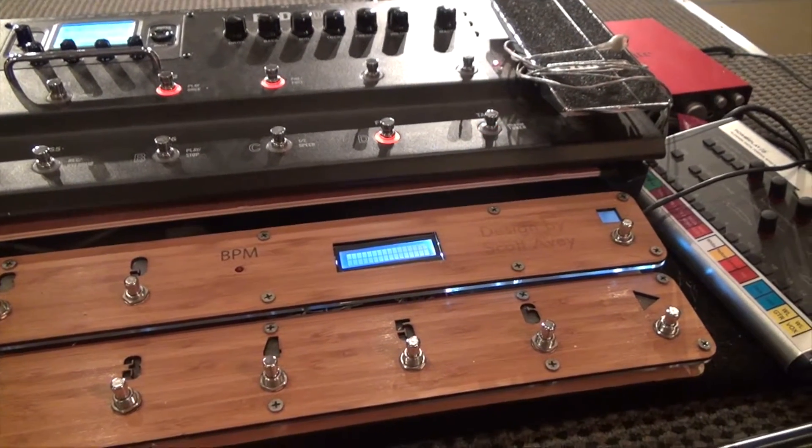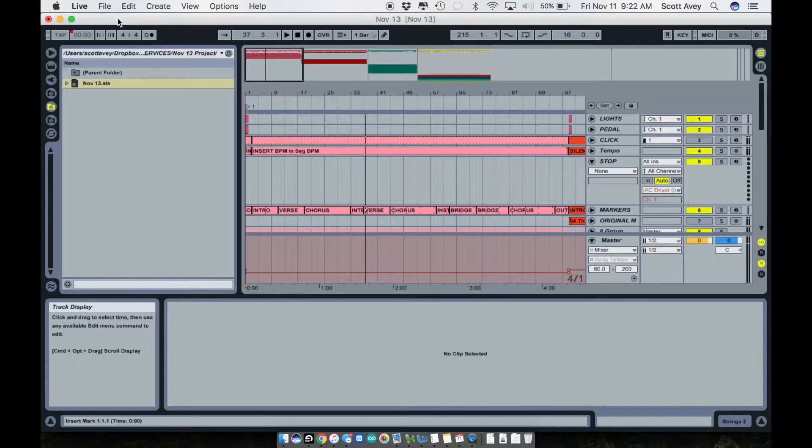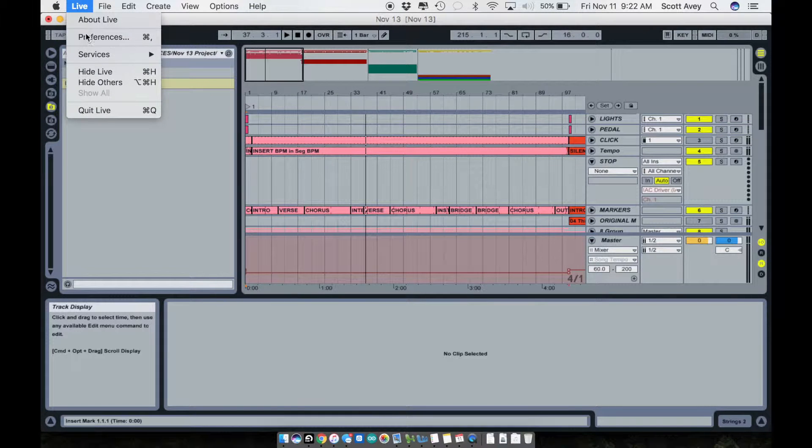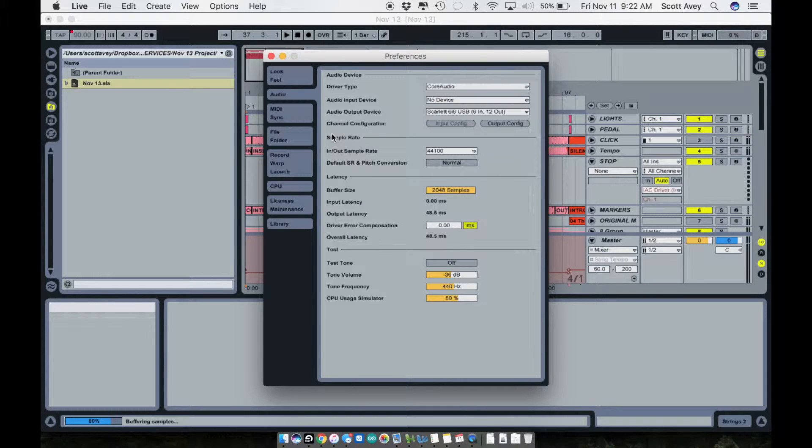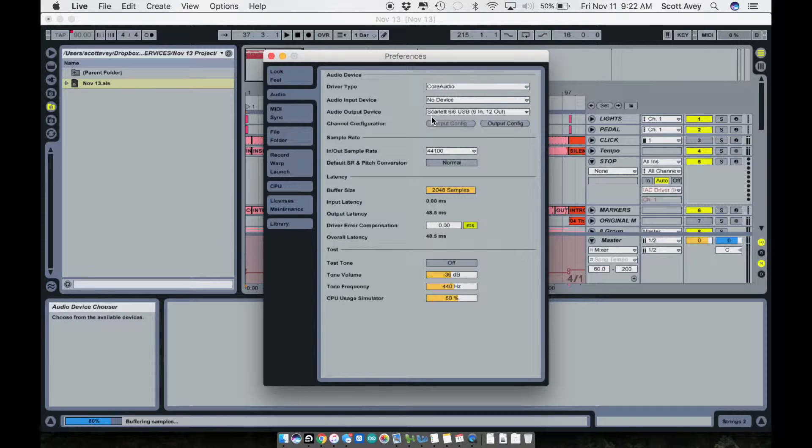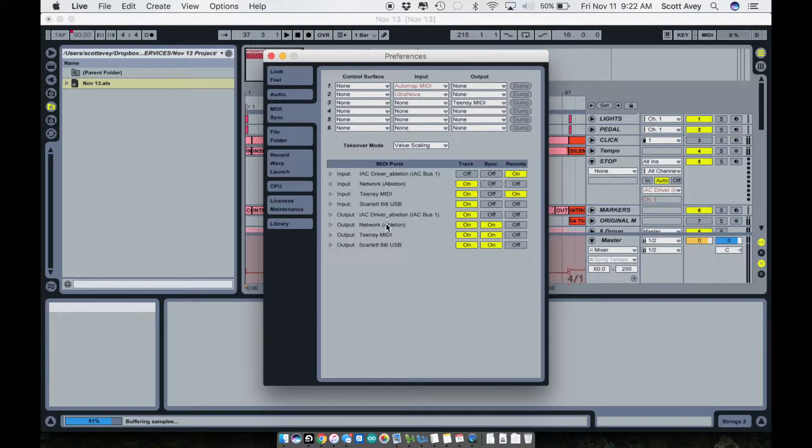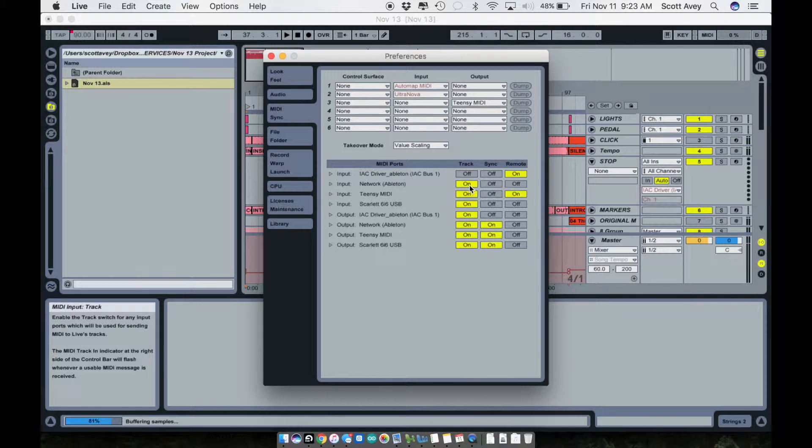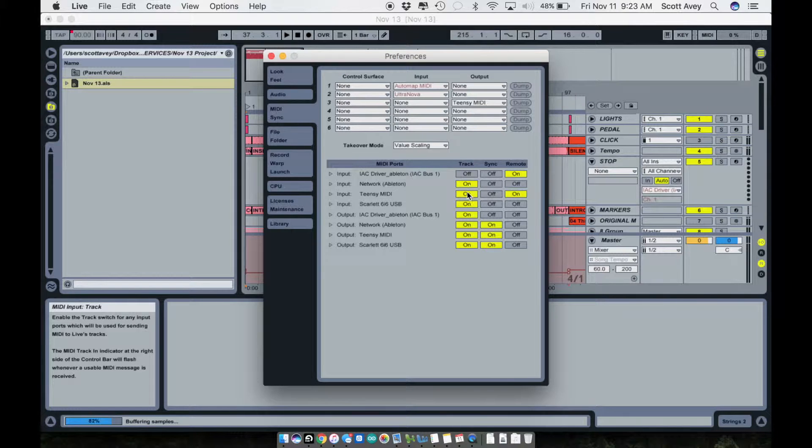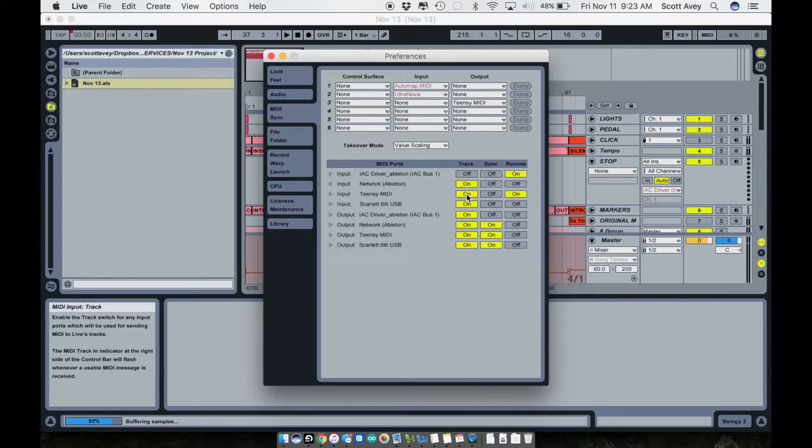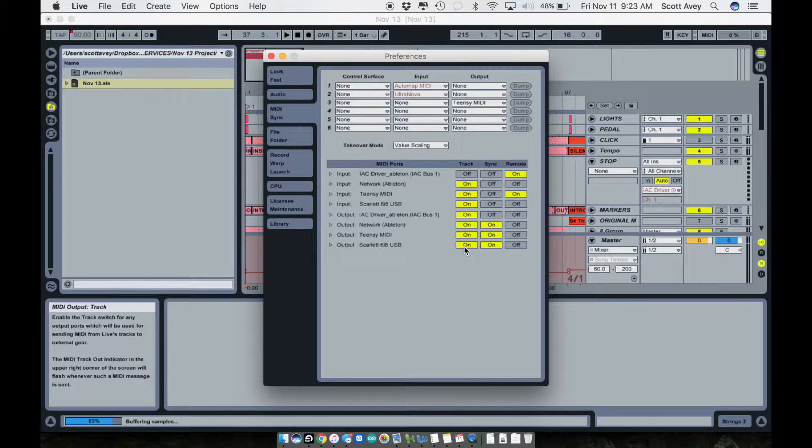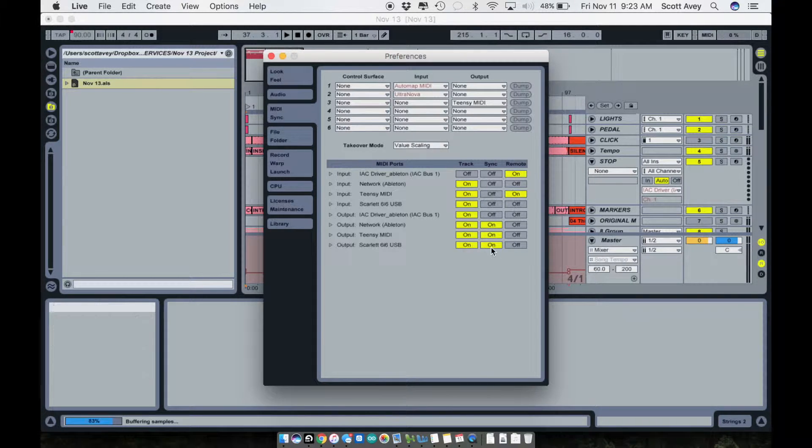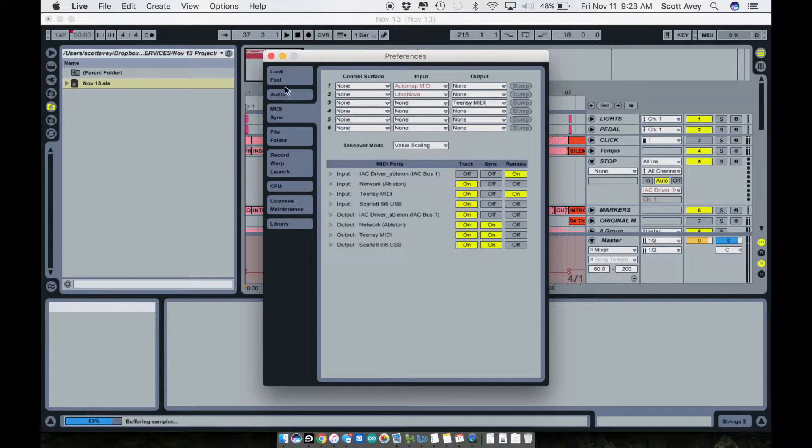Let me show you in detail a little bit more on the software end of things, how I have this configured. The first is to make sure that you have your preferences set in Live. I mean, some of this stuff is really kind of basic, but your audio interface needs to be, in this case, my Scarlett 6i6 USB. On the MIDI end, this is what my MIDI setup looks like. I've got a network Ableton adapter that has to do with MIDI over Wi-Fi to our lighting system. The Teensy MIDI is my kind of my firing pedal that I made. And then here's the 6i6, so I don't really need the input on that, but I do need to have the track and the sync on.